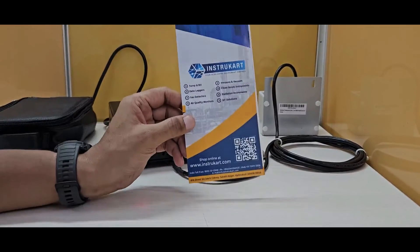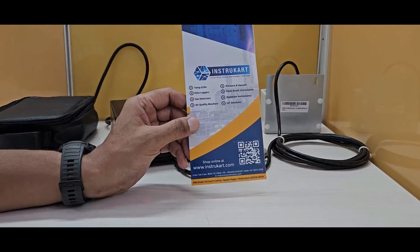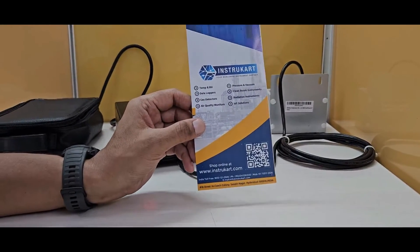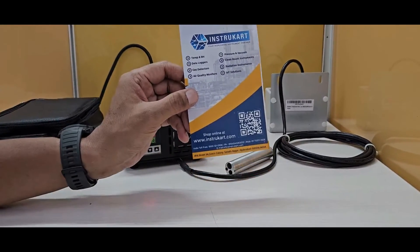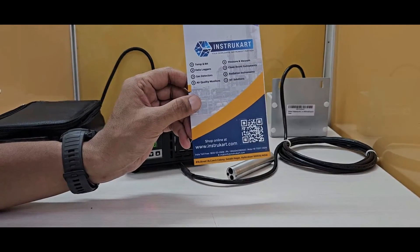For more information on this dry block calibrator, you can reach our experts at instucart.com. Thanks for watching.